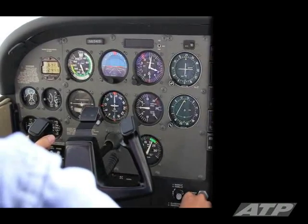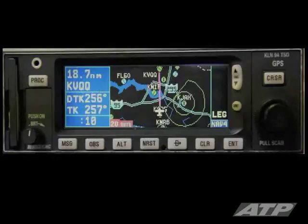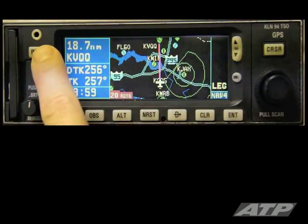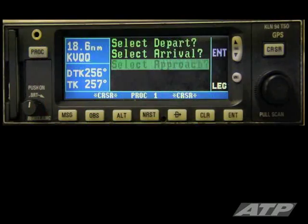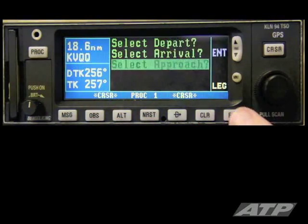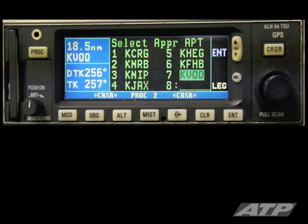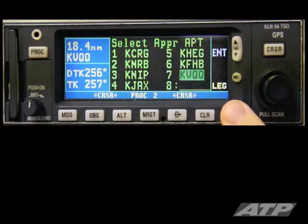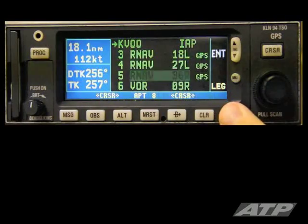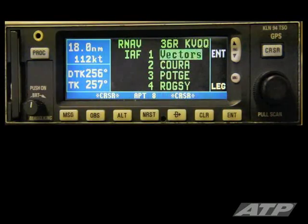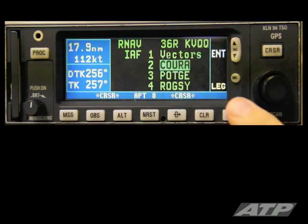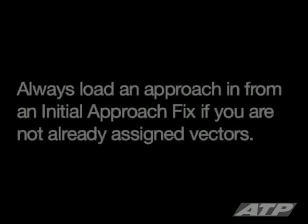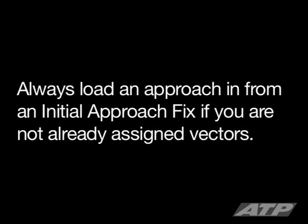The pilot loads the approach into the KLN-94. Press Procedure, choose Select Approach, select destination airport, press Enter. Select the approach and initial approach fix from the Airport 8 page — in this case, CORA. Always load an approach from an initial approach fix if you are not already assigned vectors.